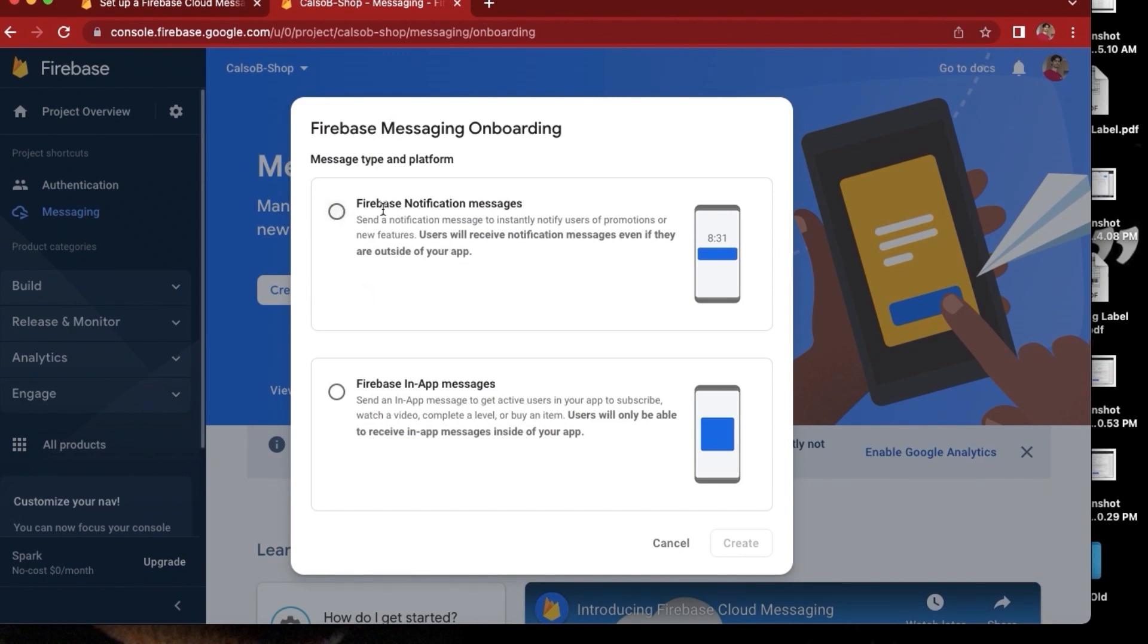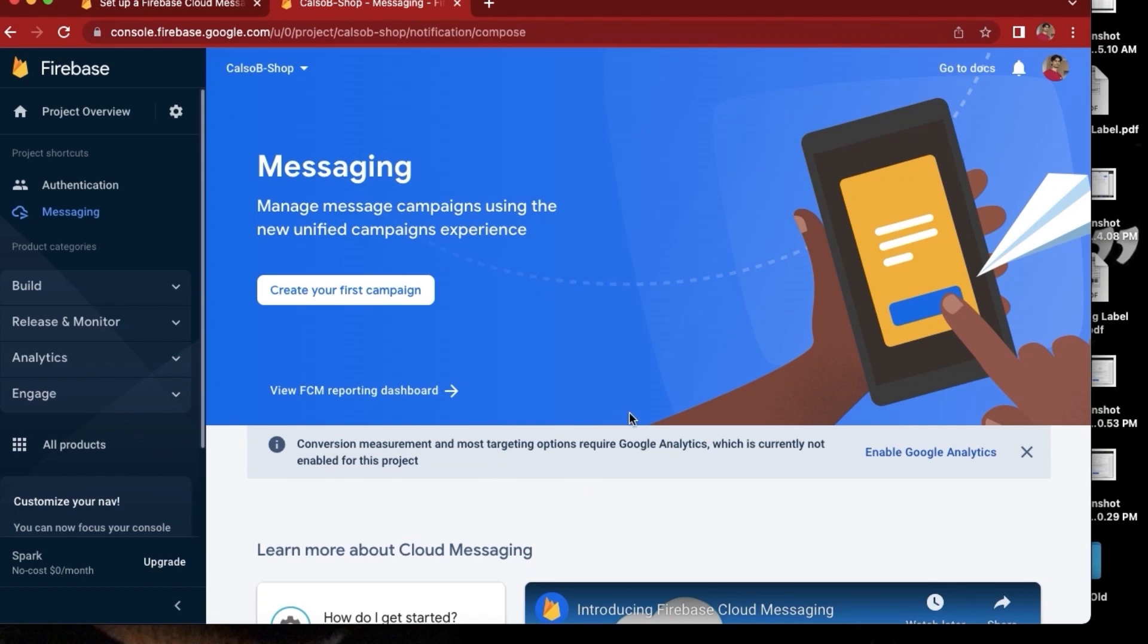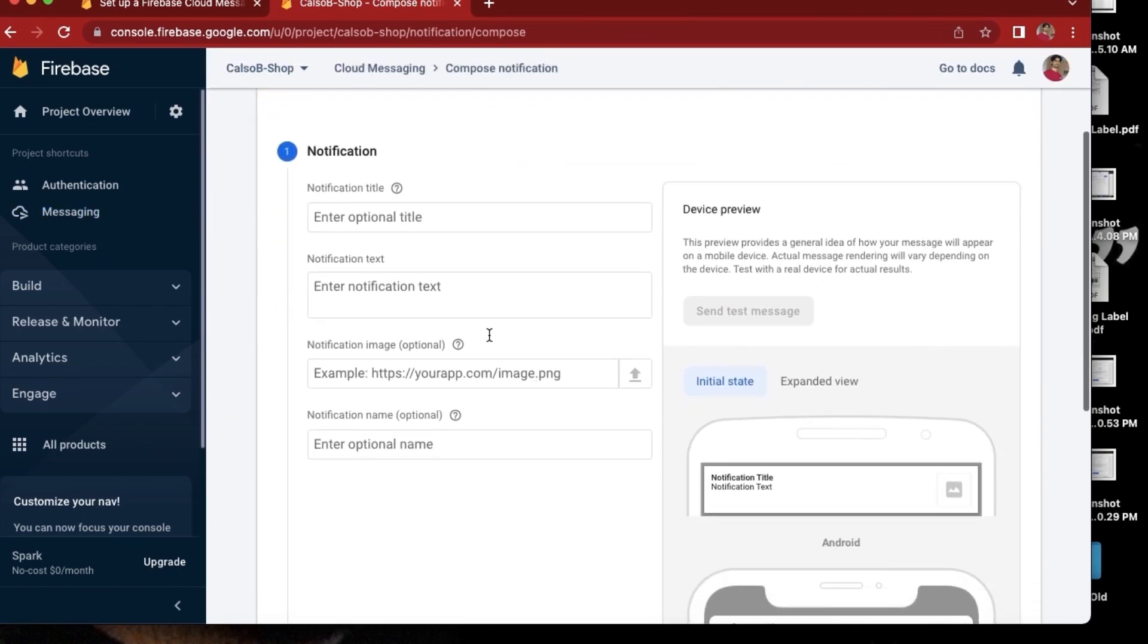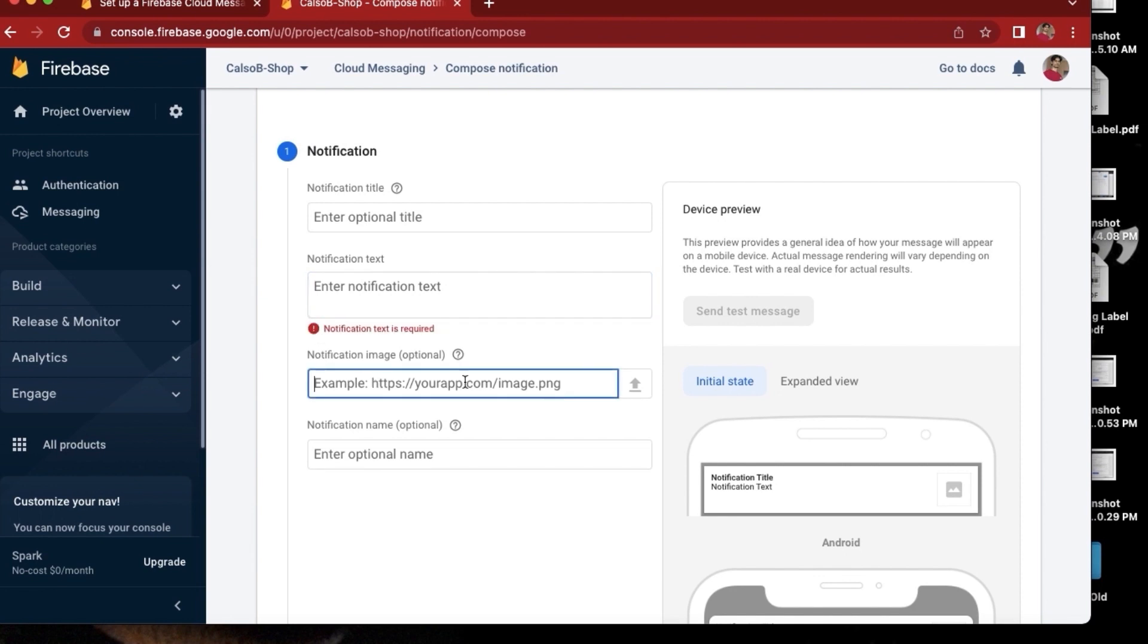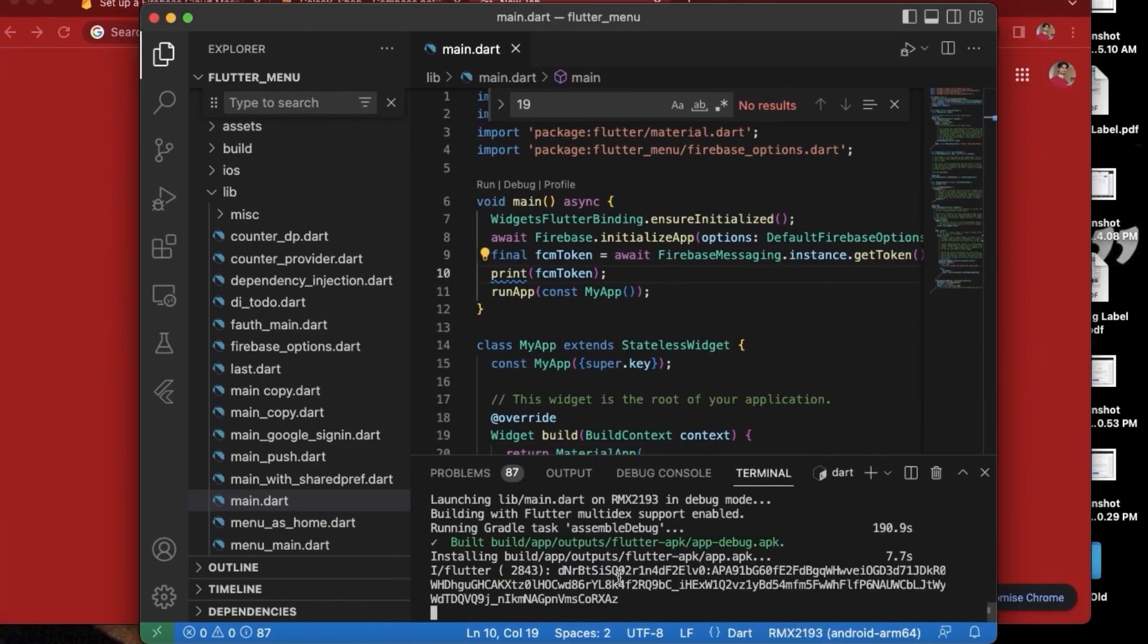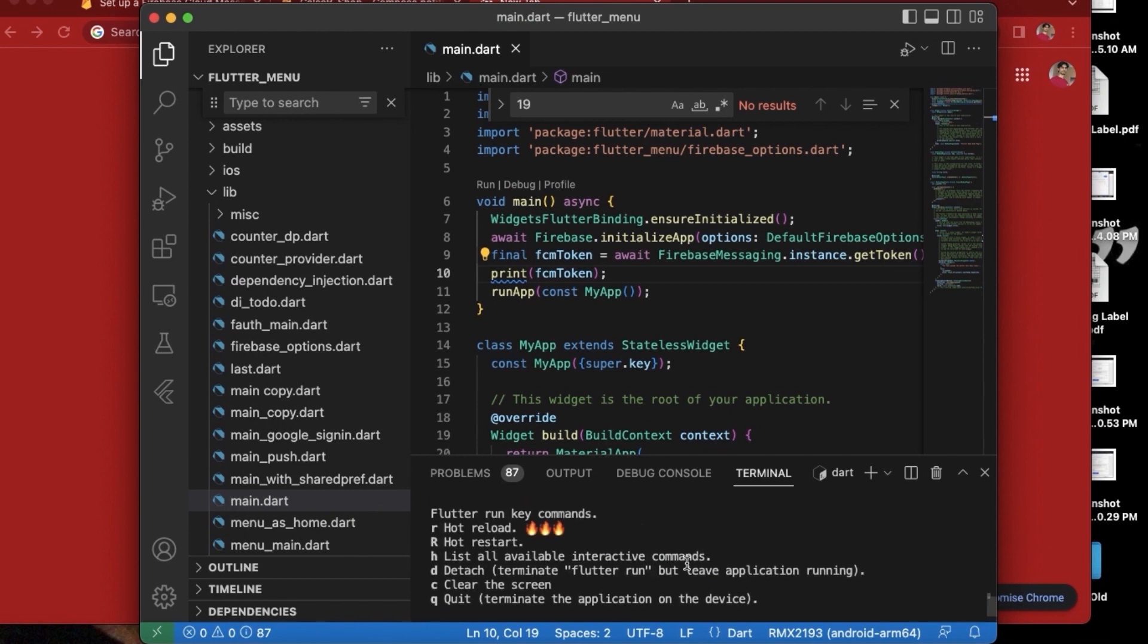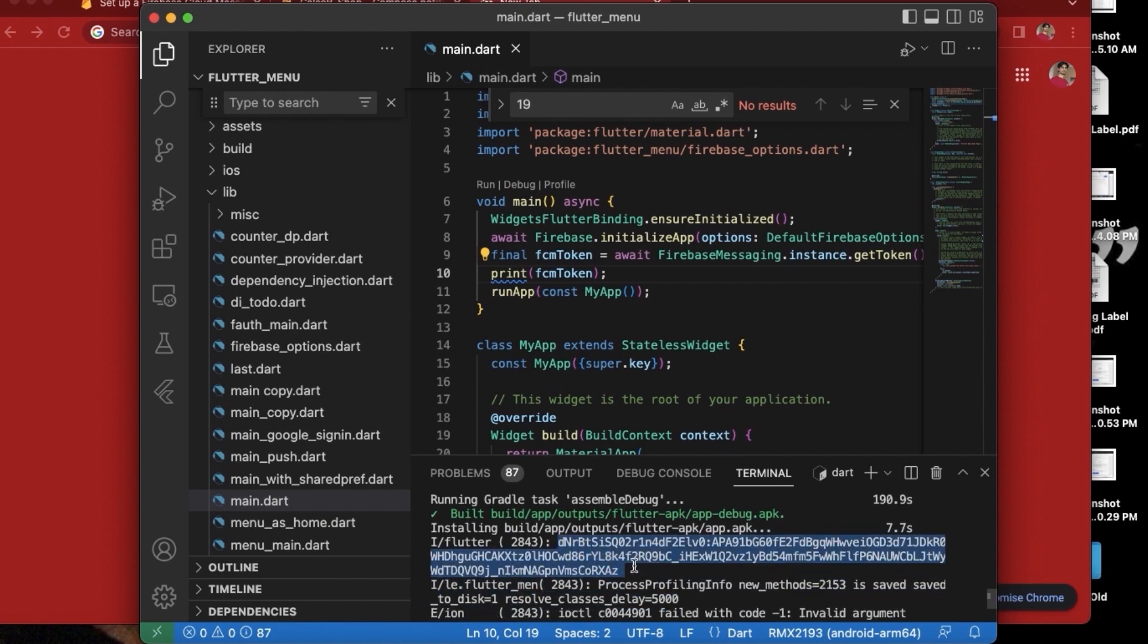And I will select Firebase notification messages because this is not an in-app message, but I want to send a message when the device is in sleep mode. And here we need to give the title, message, and optional image is also there. So I'm just waiting for the app to run. Okay, so now our app is running and we have got the token, so we will copy the token from here.